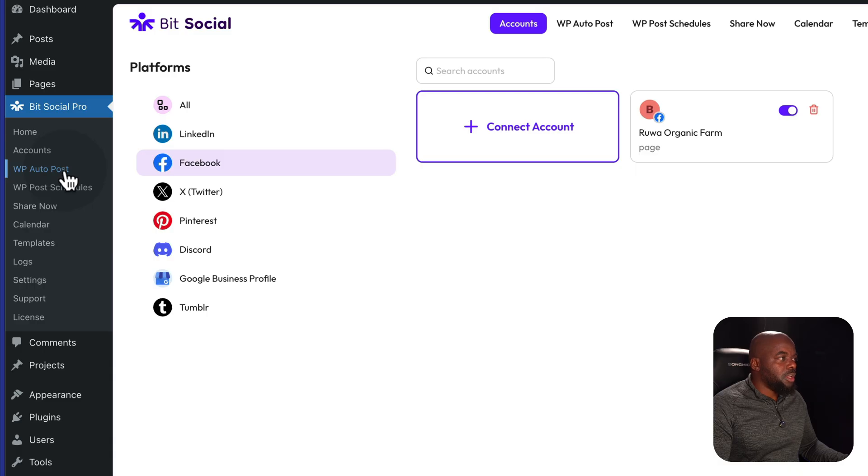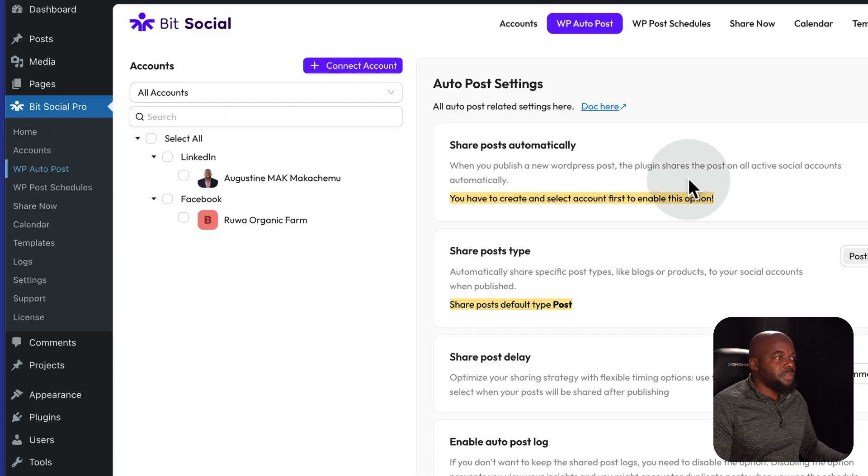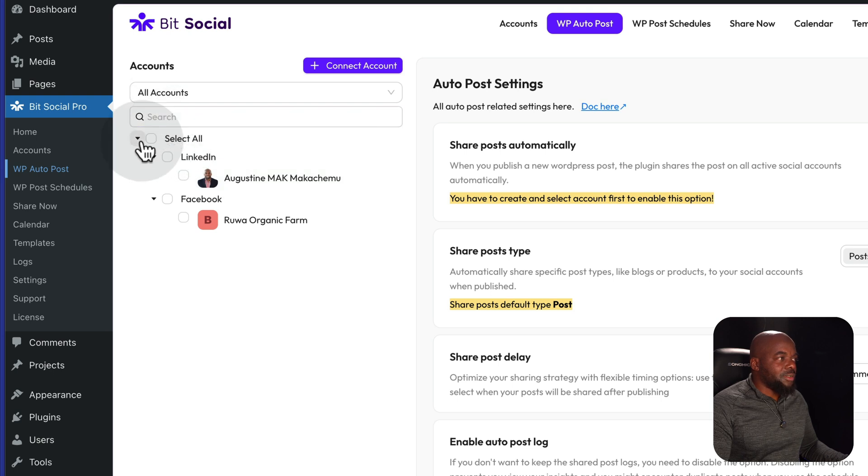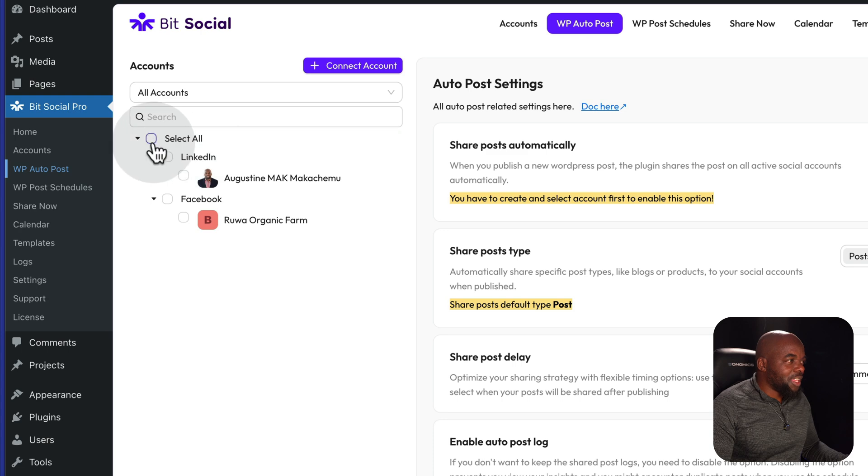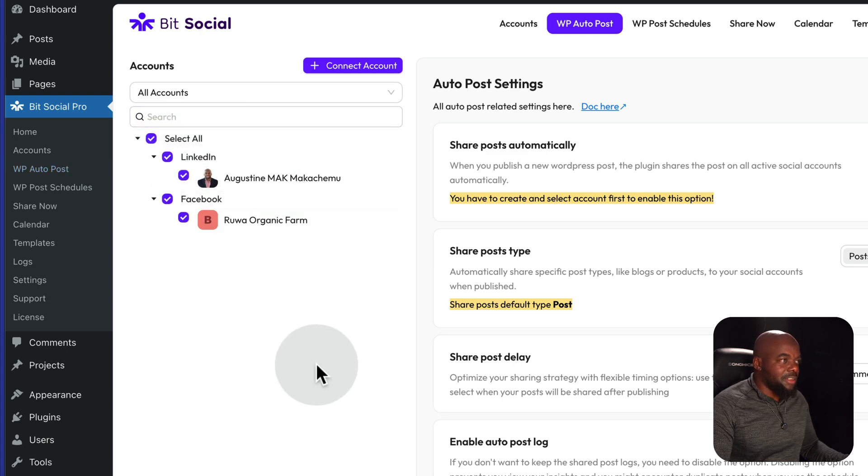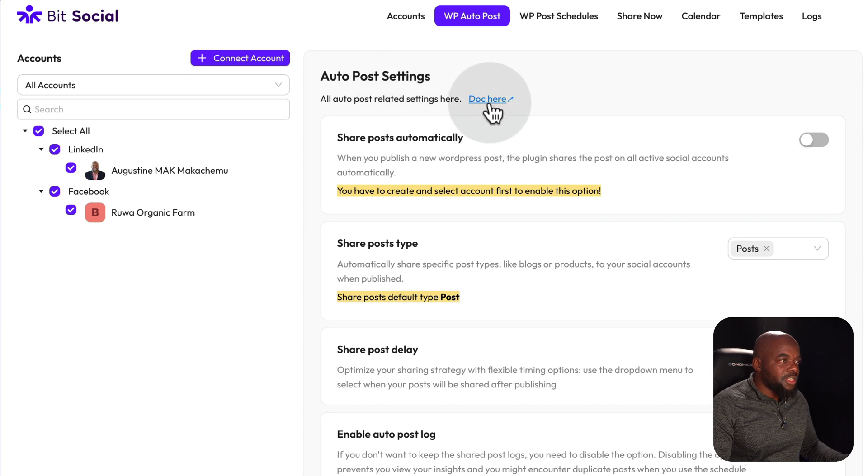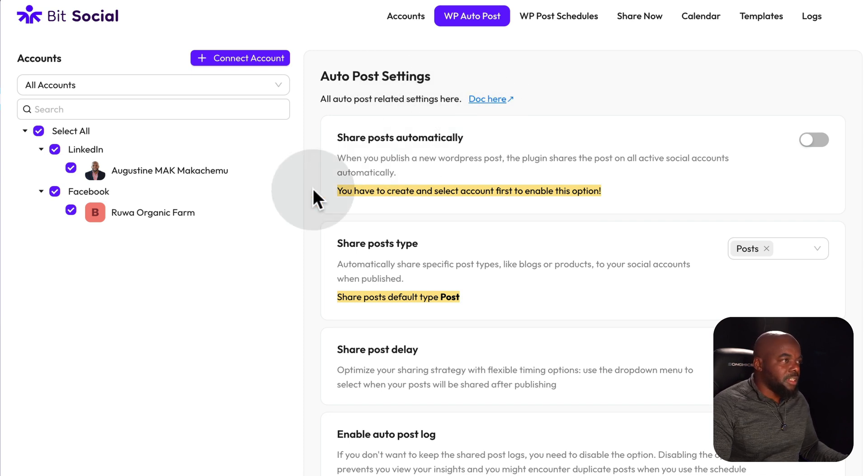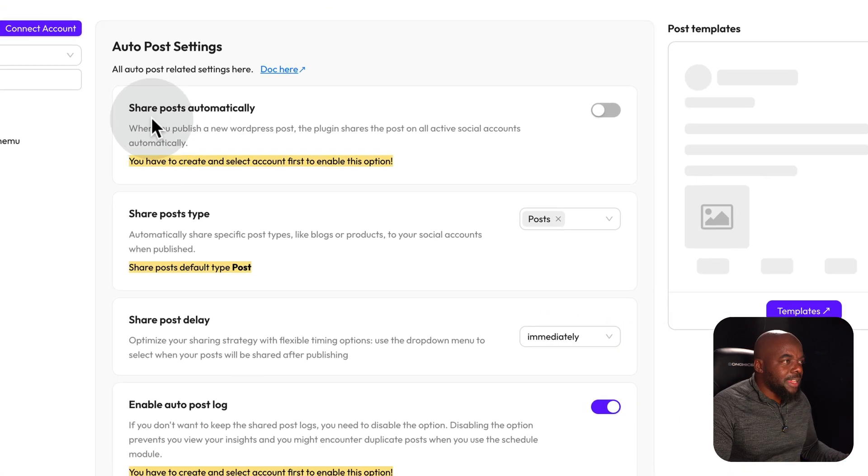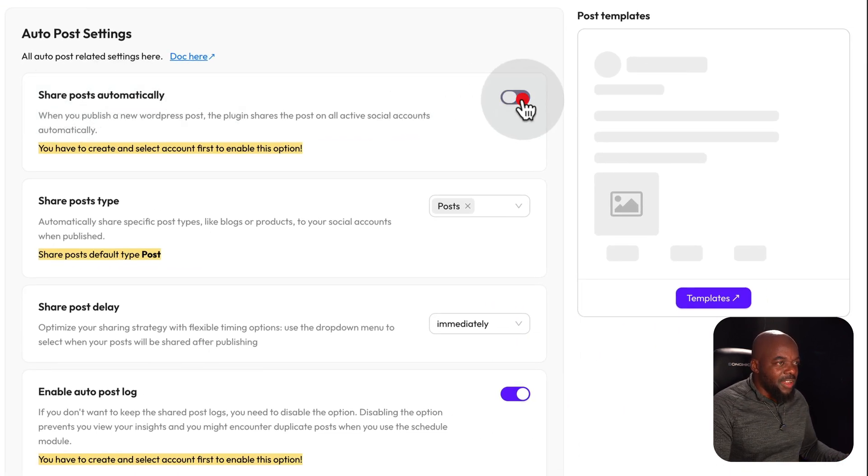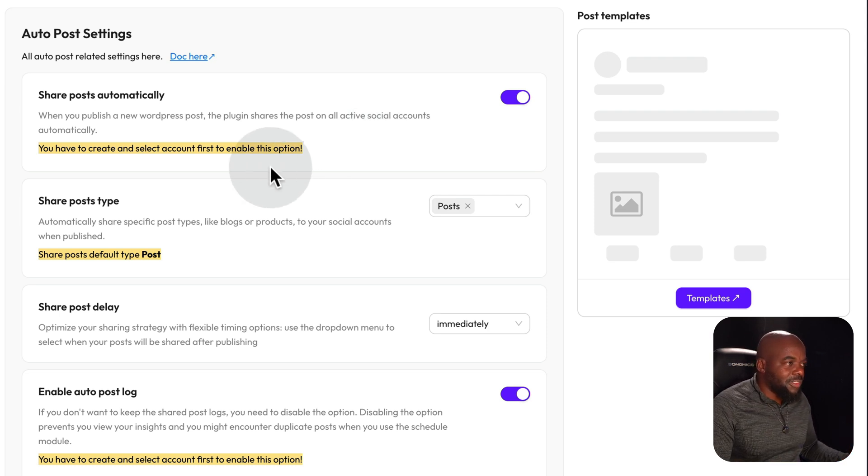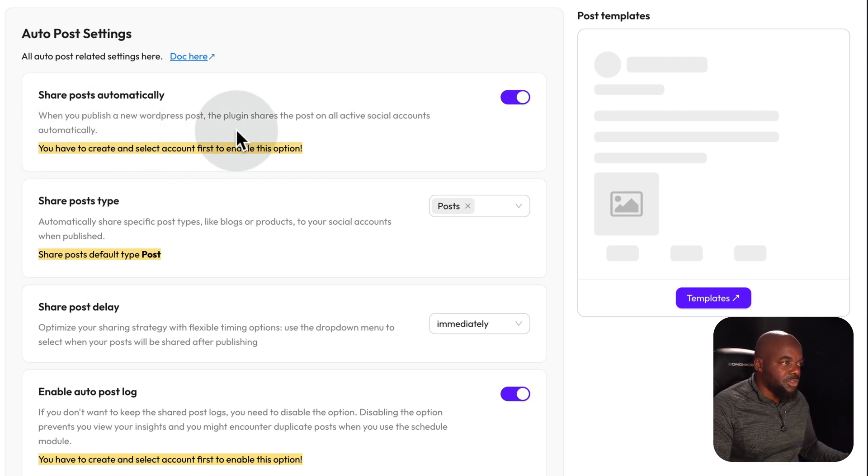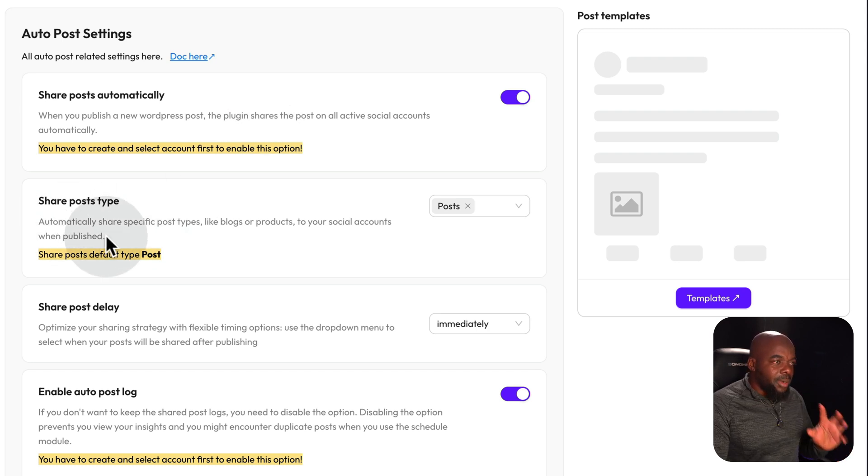I'm going to come over here, connect accounts, and this time it's going to be Facebook. I'm going to go ahead and click on connect. I'm going to save this to this Facebook page because I'm going to use this as my demo. Let's go ahead and save. Now I can go to WP auto post. So here is where you can now select which channels you want to auto post to. The really cool thing here is I can select all and pretty much it selects everything.